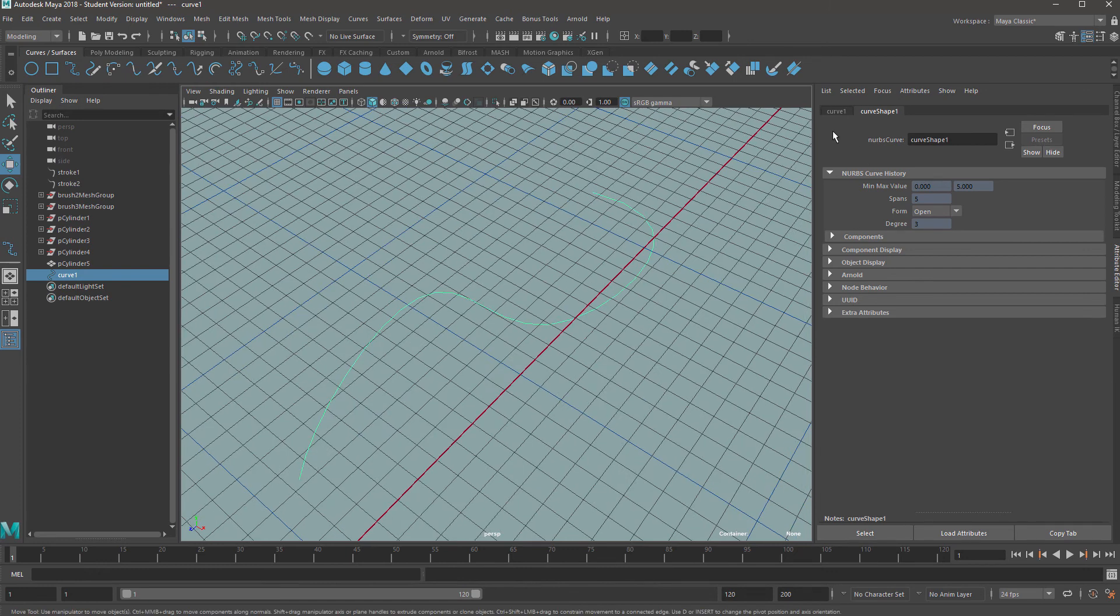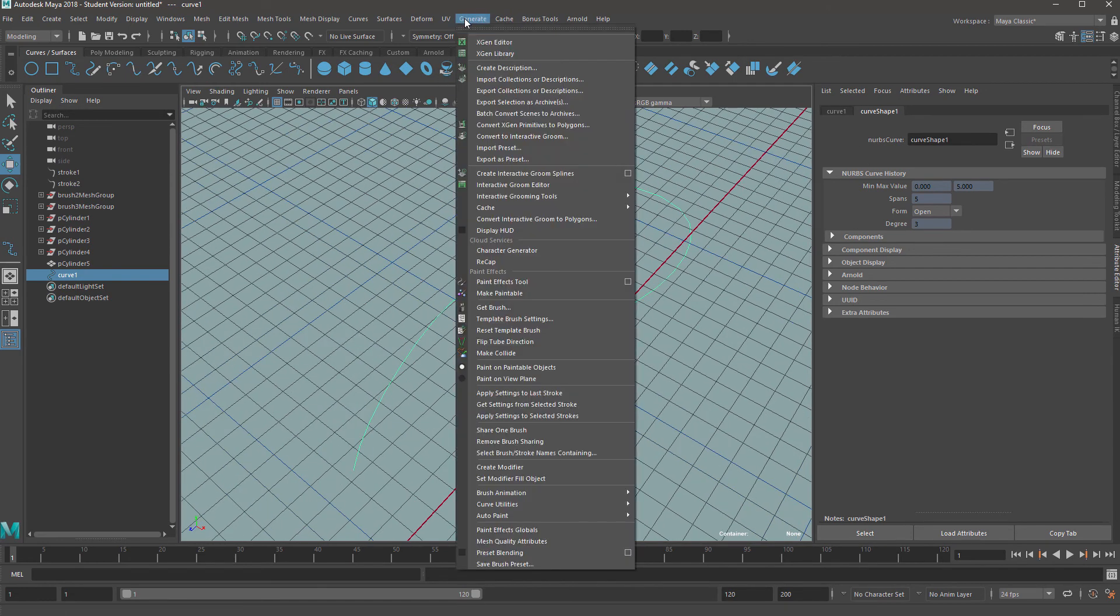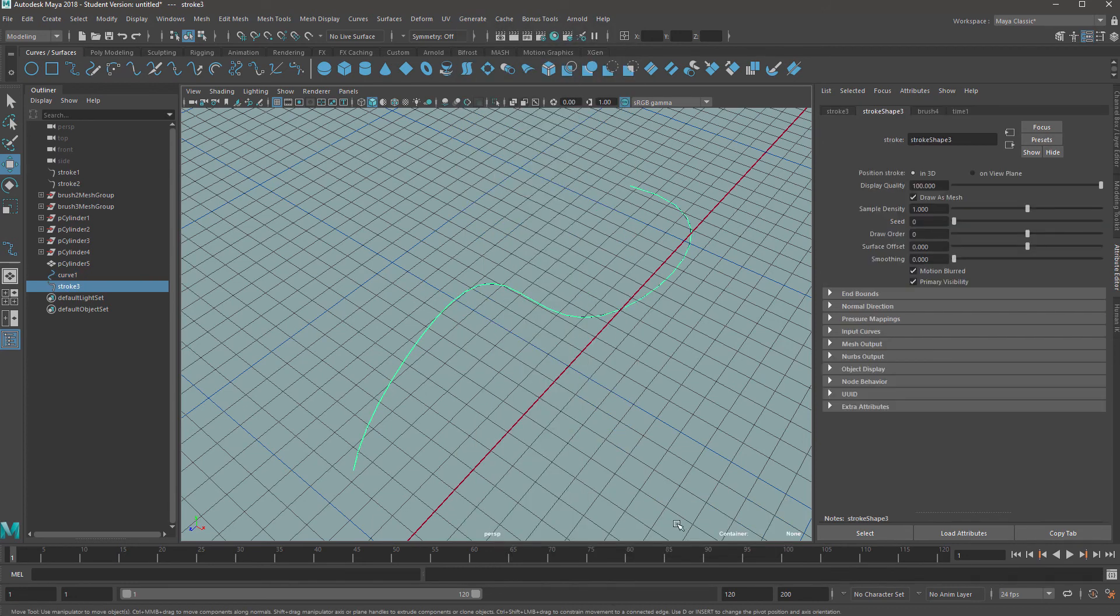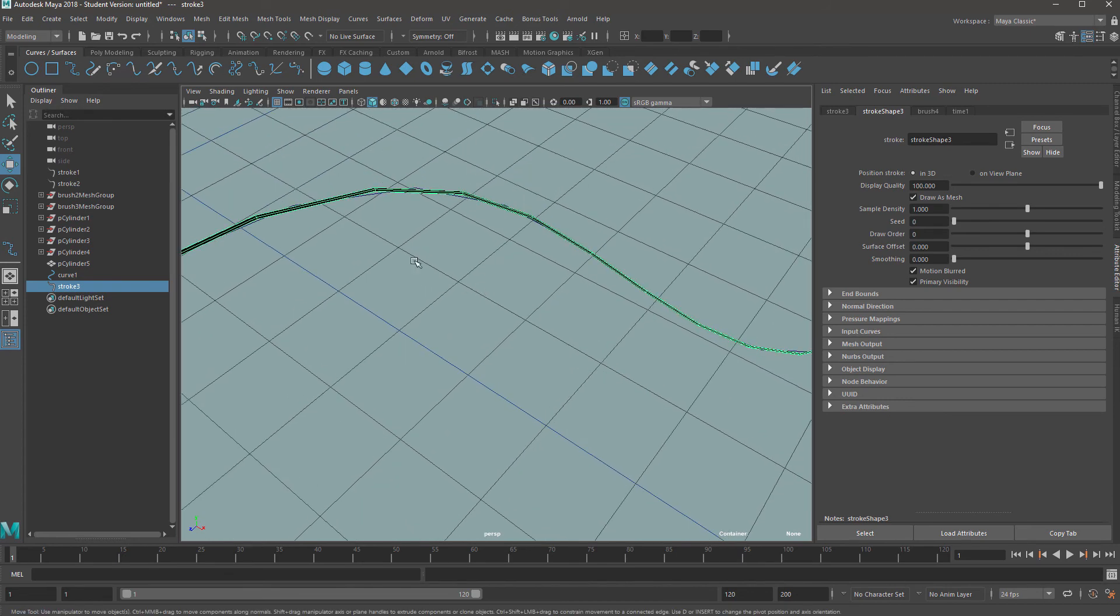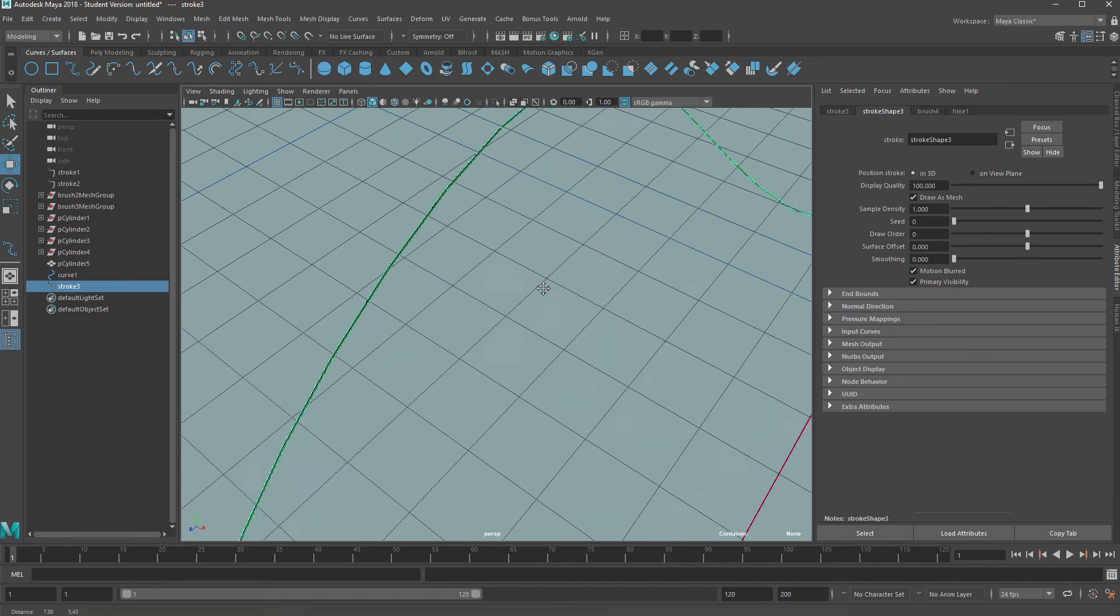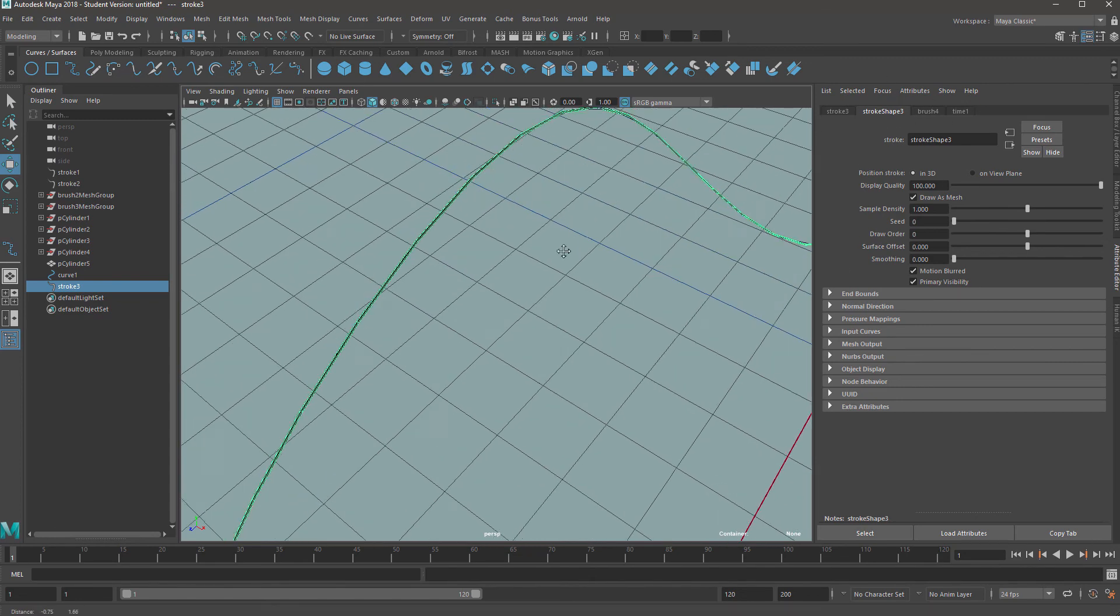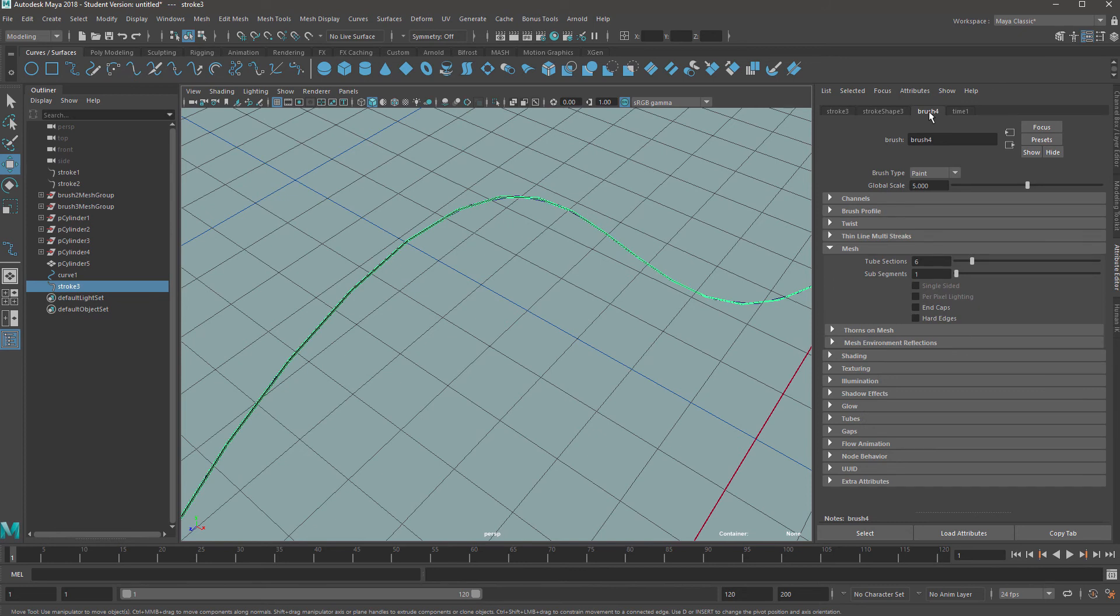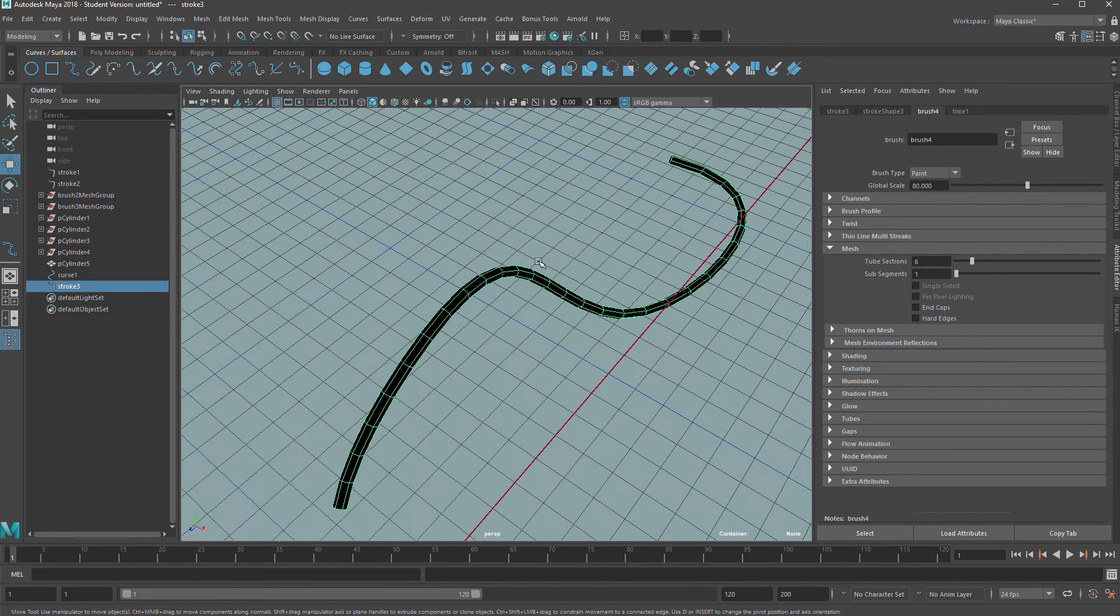So I'm just going to grab hold of this. And what we're going to do is go up to generate and then go down to curve utilities. And in curve utilities, we're going to click on attach brush to curves. Now you can just about see here, it's attached some geometry to this curve. So the settings for this is a little bit all over the place. But basically what we want to do is go to brush here. And in global scale at the top, I'm going to type in 80, make it nice and thick.